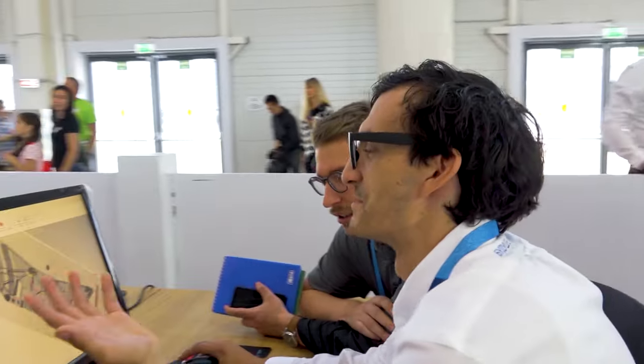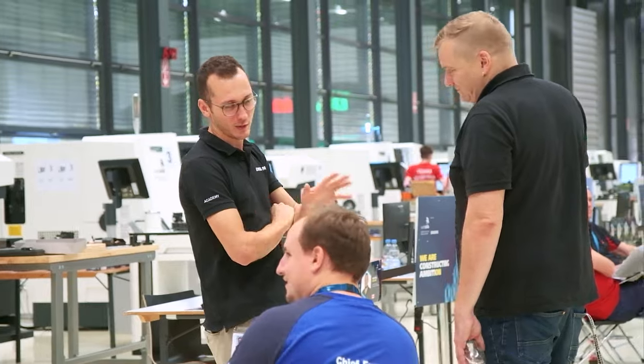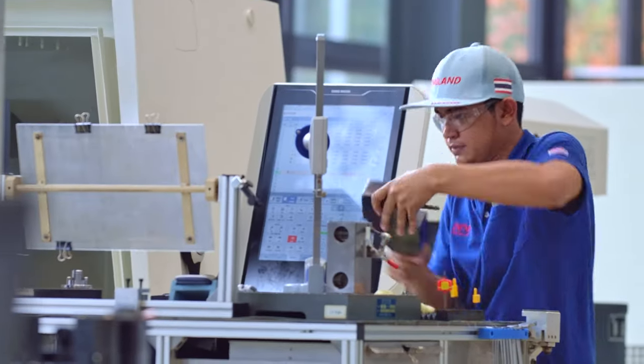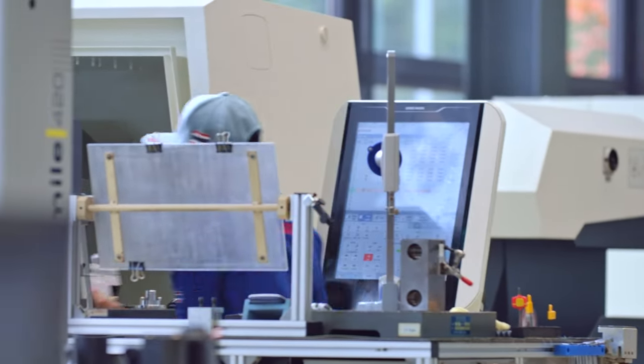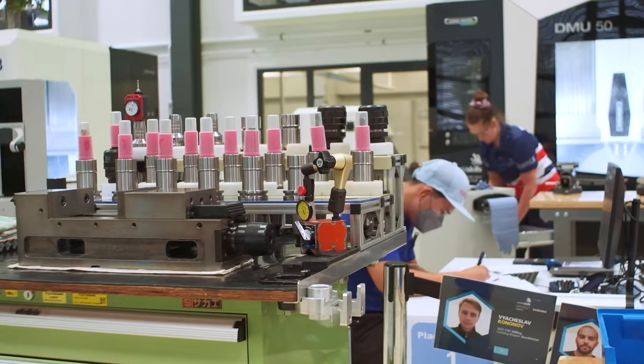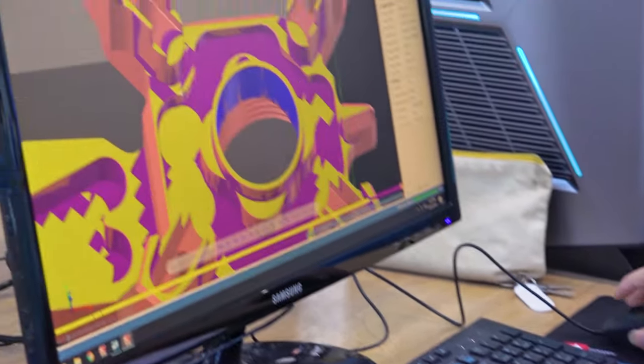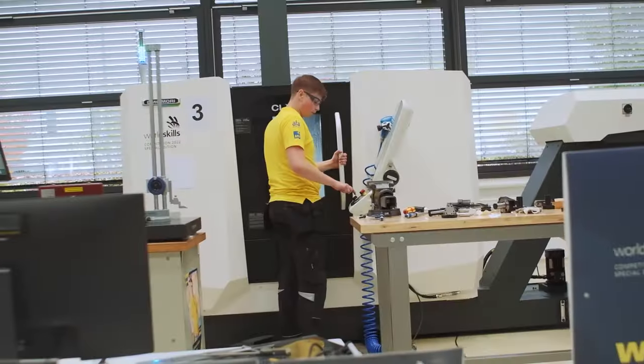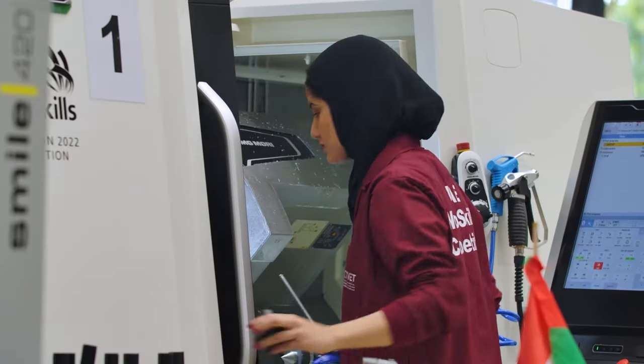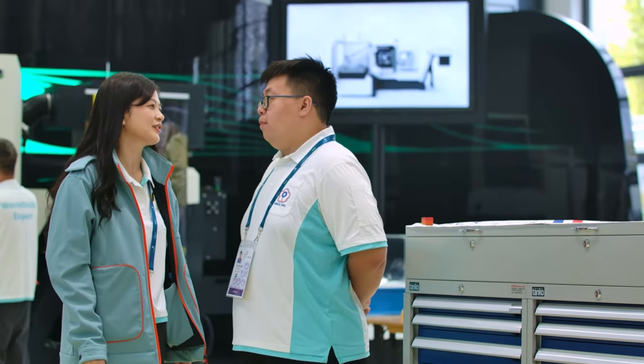As a global industry partner of WorldSkills, we are proud of our long-standing partnership with WorldSkills, helping them in their mission to raise the profile and recognition of skilled people and show how important skills are in achieving economic growth and success. Mastercam offers CAD CAM software tools for a variety of CNC programming needs from basic to complex. WorldSkills inspires competitors to reach new heights, helping them turn their passion into a profession.